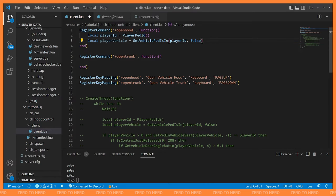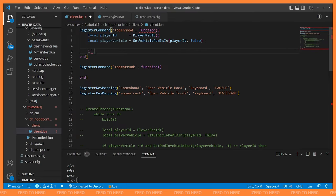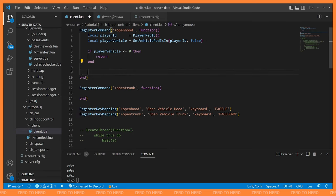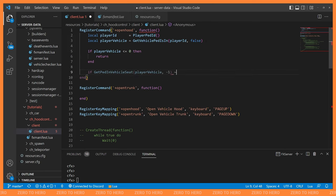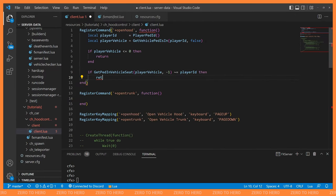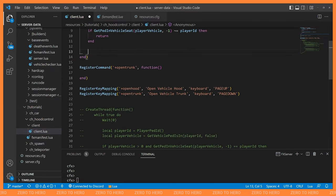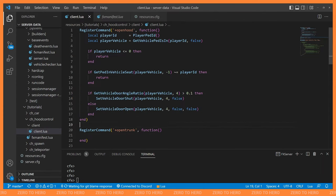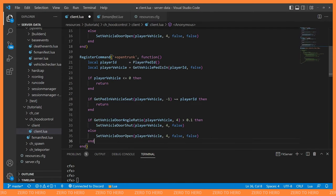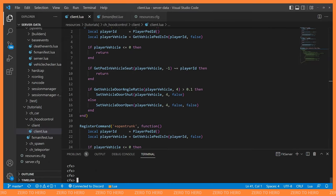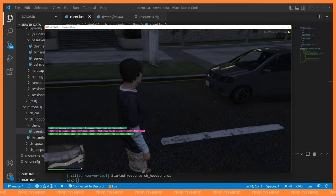Inside the commands we grab the player ID and player vehicle using GetVehiclePedIsIn with false, mirroring what we did in the thread. We bail out early if player vehicle is less than or equal to zero — no vehicle, no action. We also check if the ped in the driver seat is not the player and return early if so. At this point we know they're the driver, so we copy and paste our toggle logic, changing door index to 5 for the trunk.